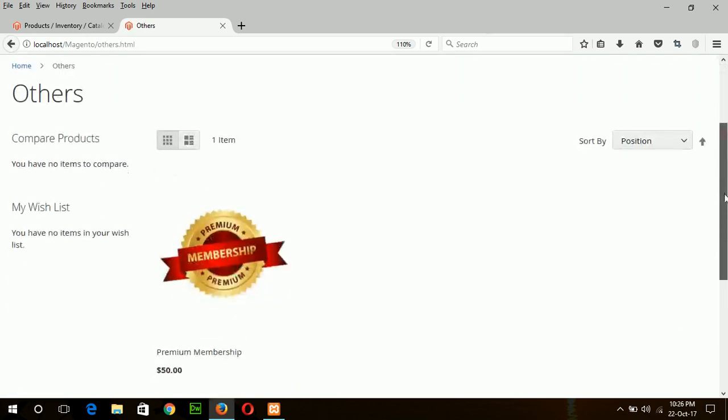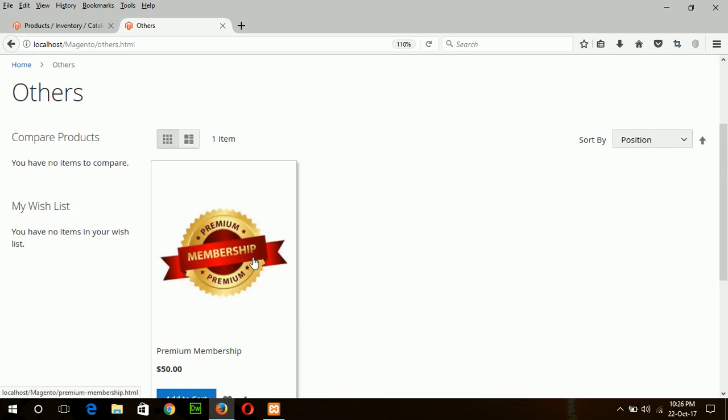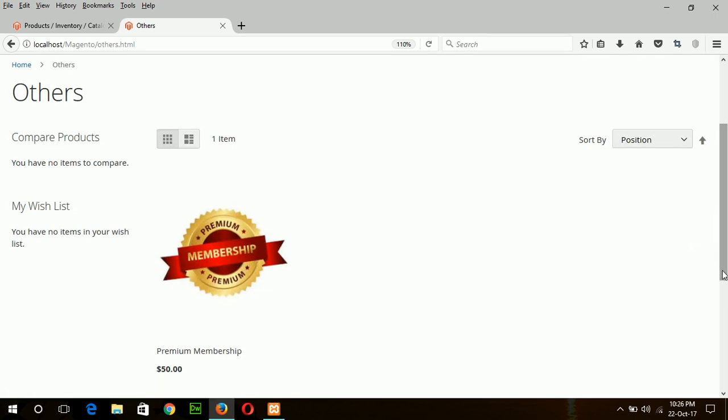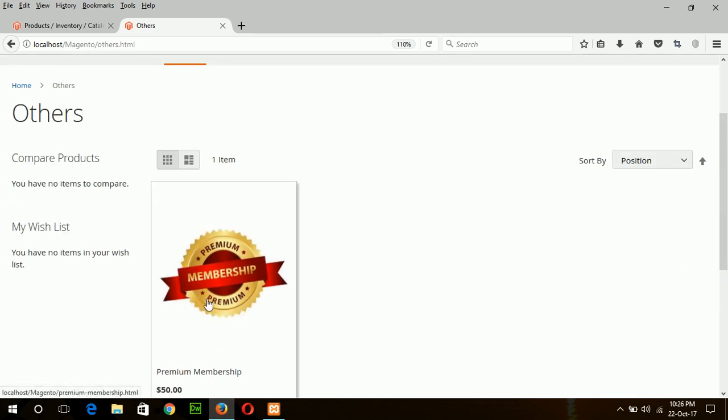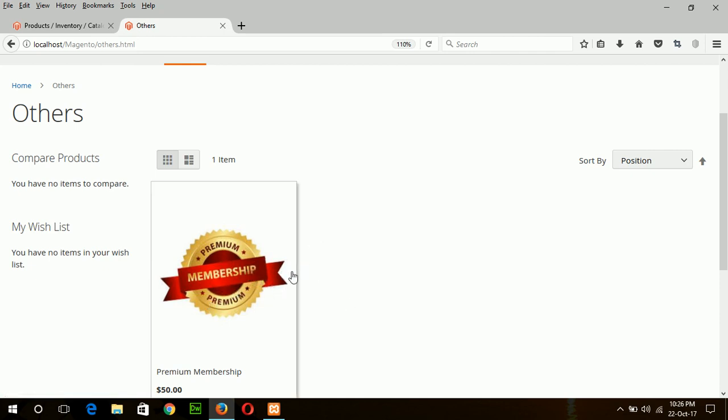And you can see this is our virtual product. When any customer wants a premium membership from our bookstore then he can buy this virtual product. And our site can offer many offers related to books for premium members such as 20% discount or 30% discount on any e-book or any hard copy. So in this way we can create virtual products like membership, service or any warranty.